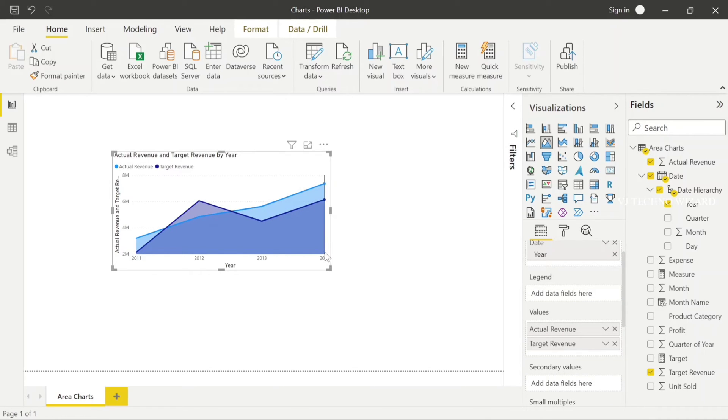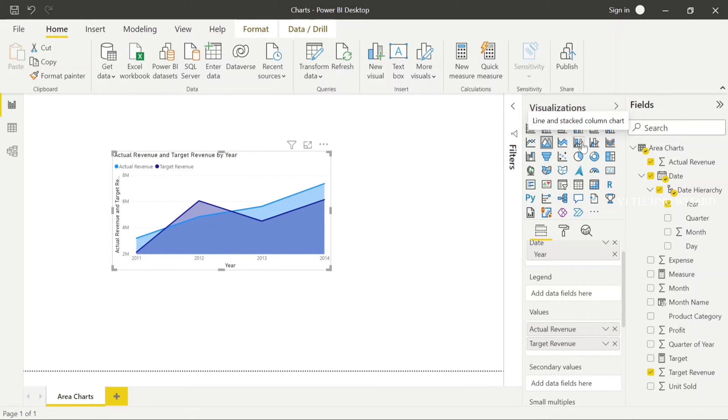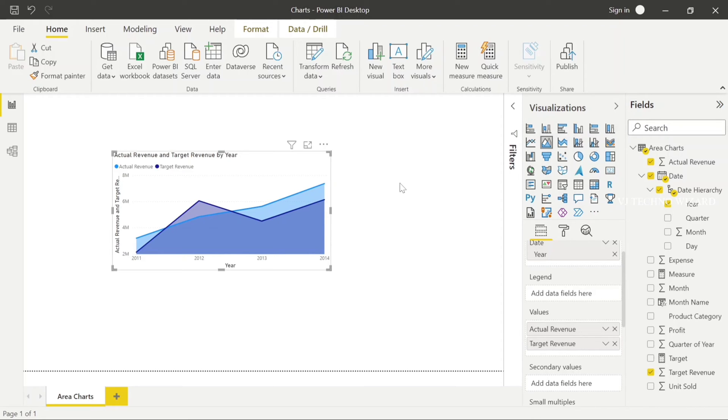Area chart have another option as secondary values. So area chart also called as combo charts. In previous video, we discussed about combo charts. I will give you a link in description and card. If you haven't seen that video, please watch that. Then only you can understand this combo charts concept.